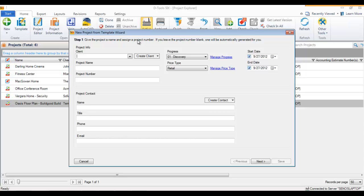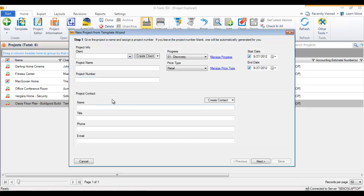This will open up the New Project from Template wizard, which is very much like the New Project wizard — in fact it's identical, except for the name. Here you would pick your client or create a client, add a contact, and go through the motions. The advantage, of course, is that the locations and the drawing with the floor plan are already ready to go.